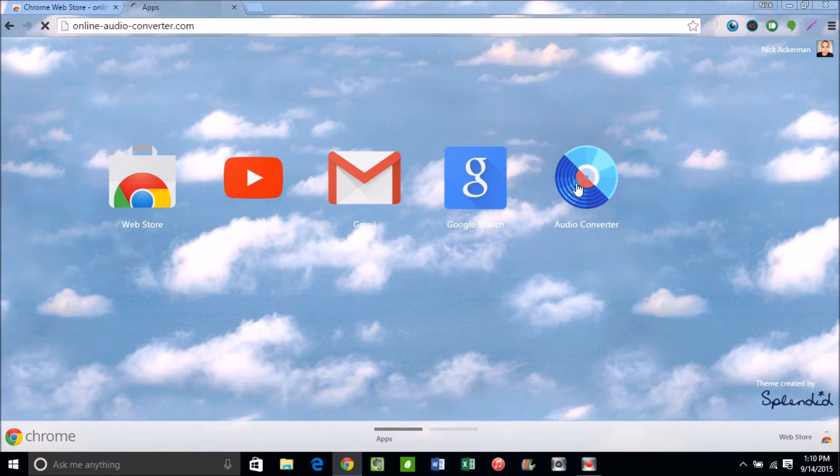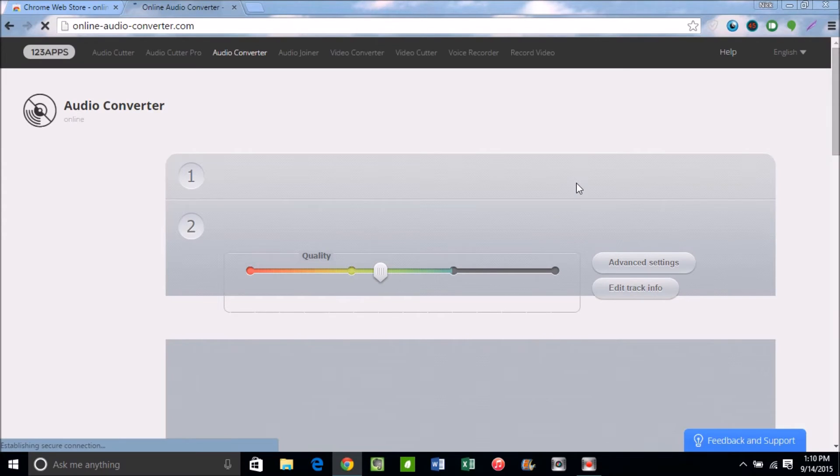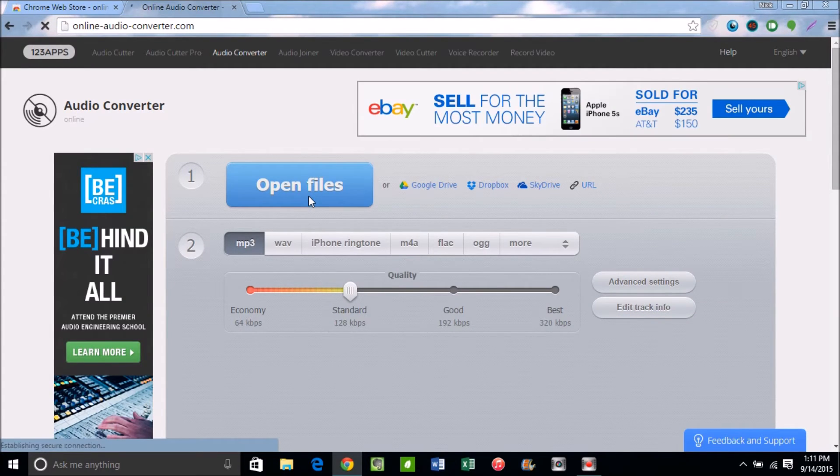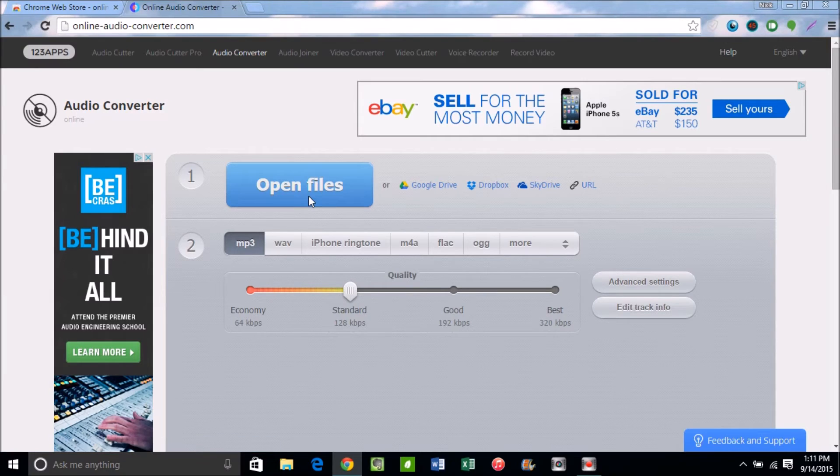So you're going to want to click that. Once we hop over into that, you're going to want to open the file by plugging in your device or wherever you sent the file.